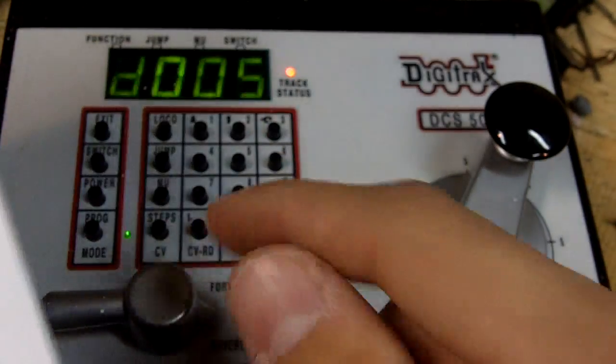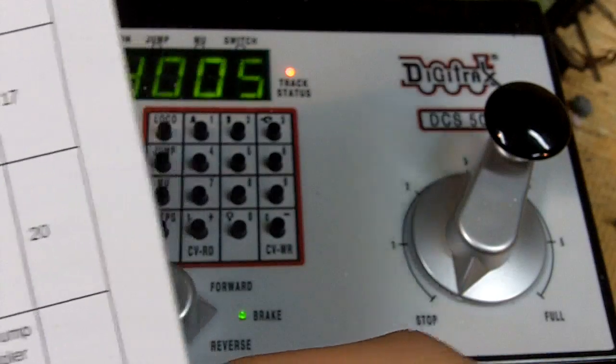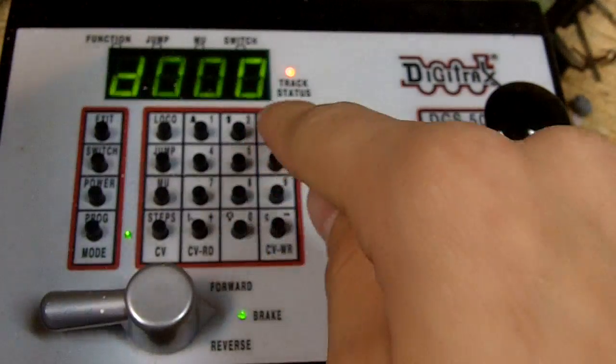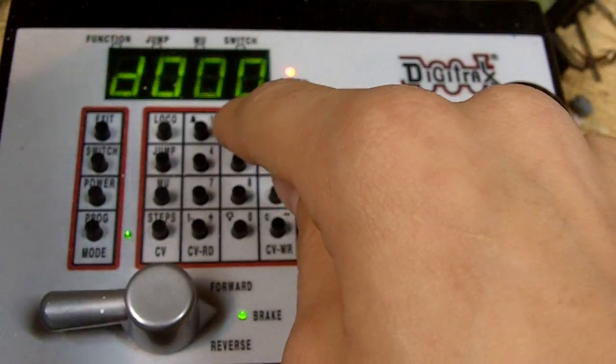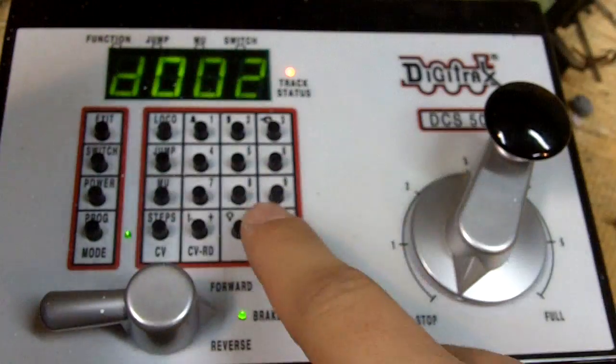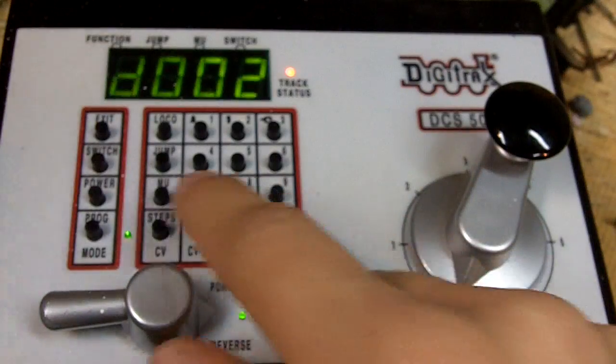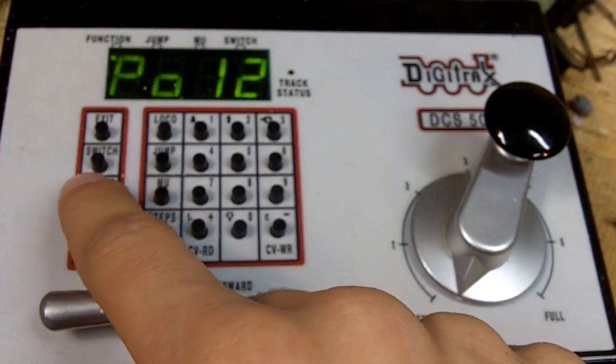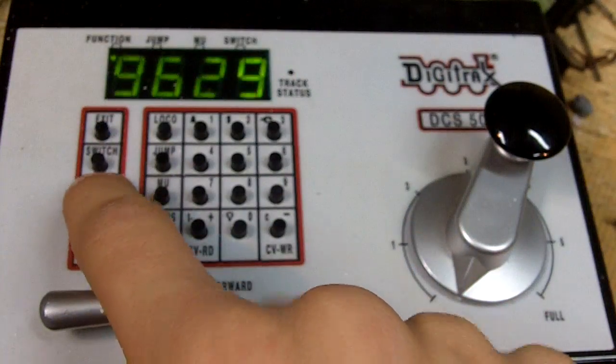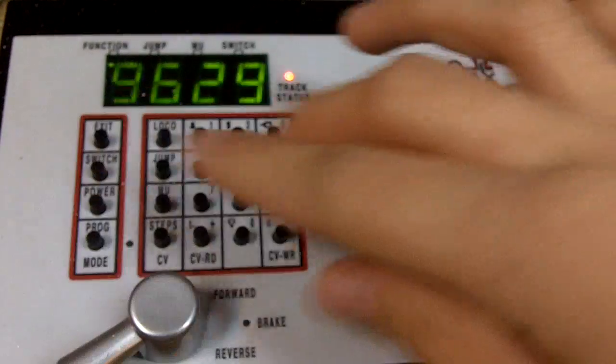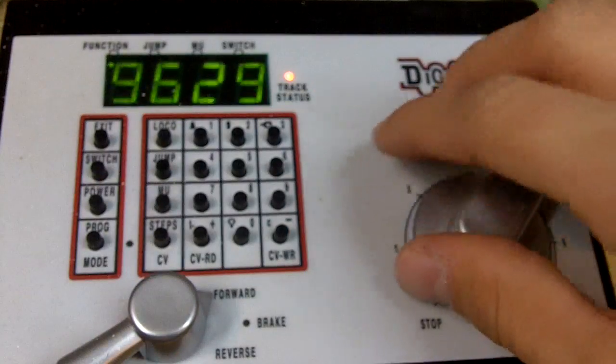Currently it's at 5, so I'm going to plug in a new one. Let's try 2. And then press the CV right button. Turn the track off. Power back on. Give your locomotive some power.